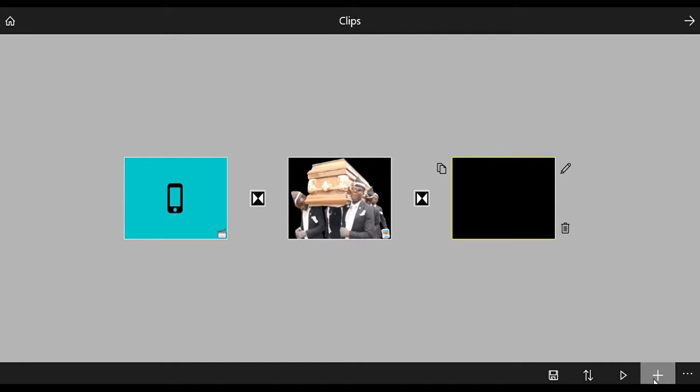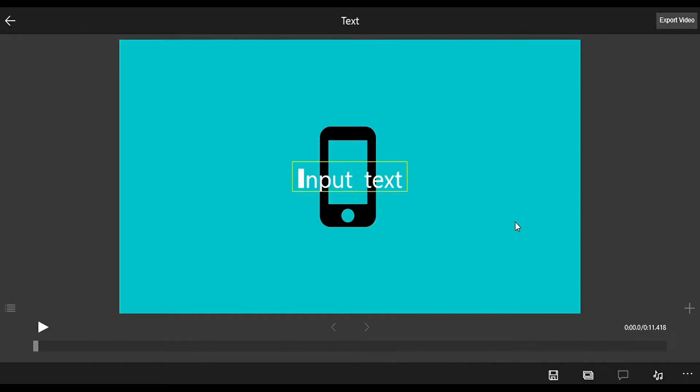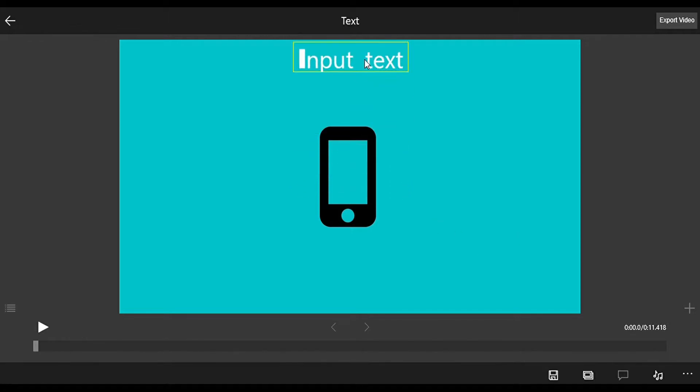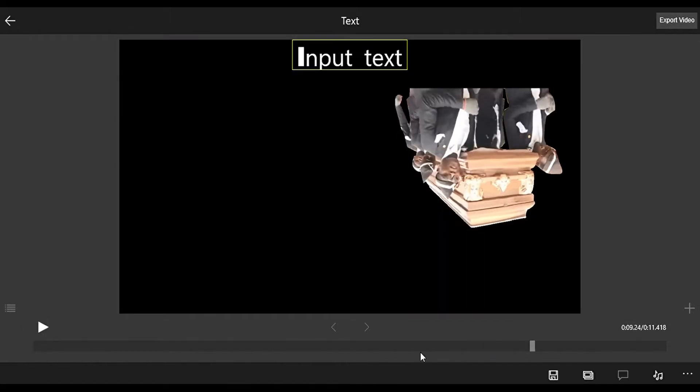Then we have Camera and Choose a Location. You can just access your file and take any file. Then we have the Timeline: music, text, overlays, and the save project.